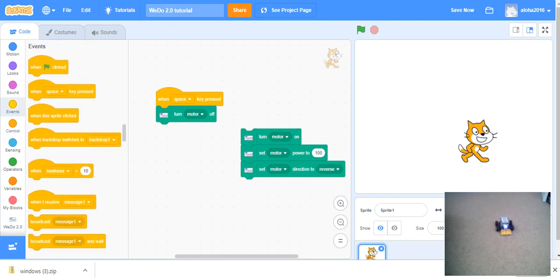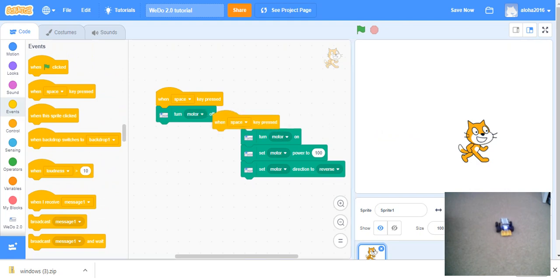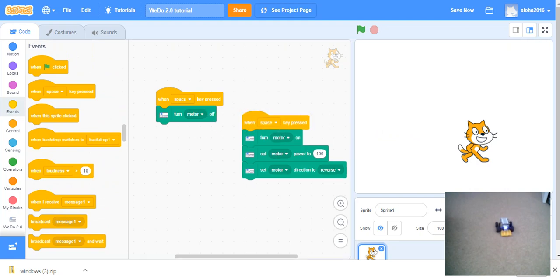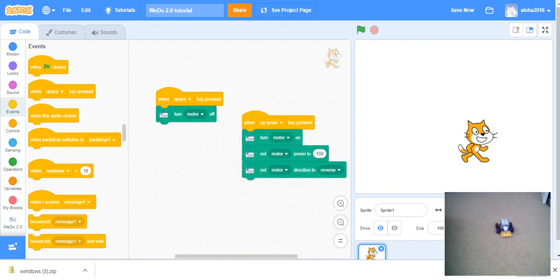As you can see, when you do this, take out this event. And instead, put another space event. But instead of space key, we are going to put a different key. This time, we are going to put up arrow and space. Let's start it.